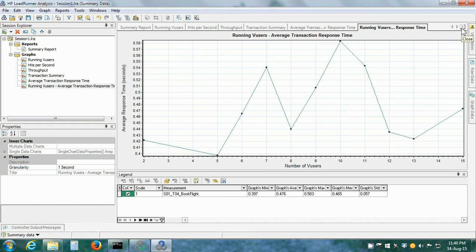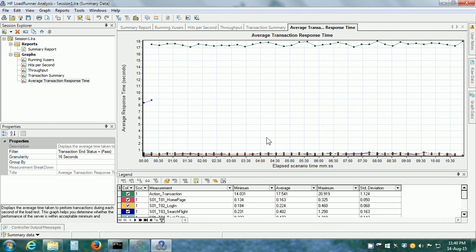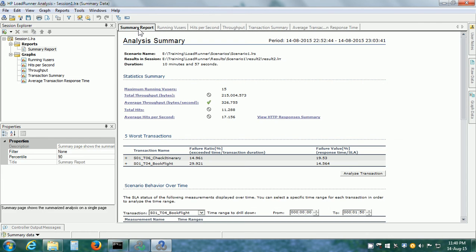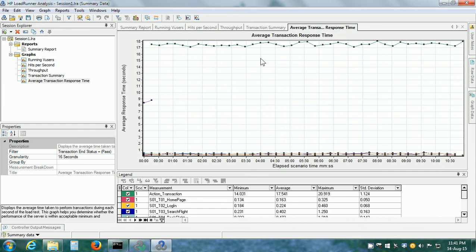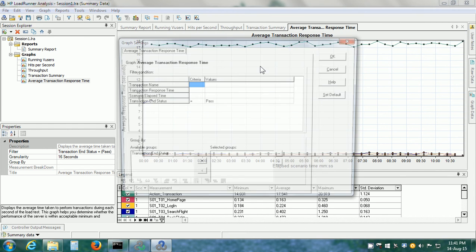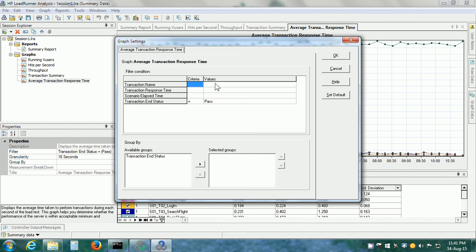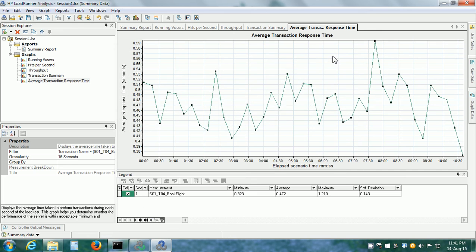I am going to remove it. We can also use Auto-Correlate option to dive deeper into the BookFlight transaction because as per the Summary Report, the SLA for BookFlight is fail because there are a lot of red boxes. First, let me set the filter. Right-click, Set Filter, Transaction Name is equal to and I want to just select BookFlight because that is a transaction I am interested in.